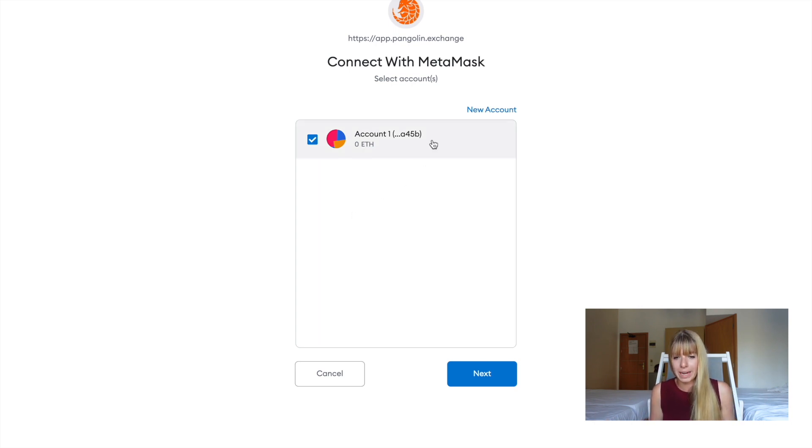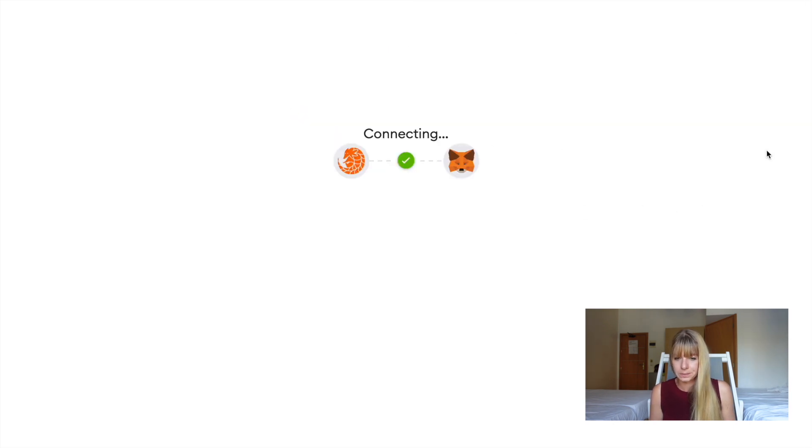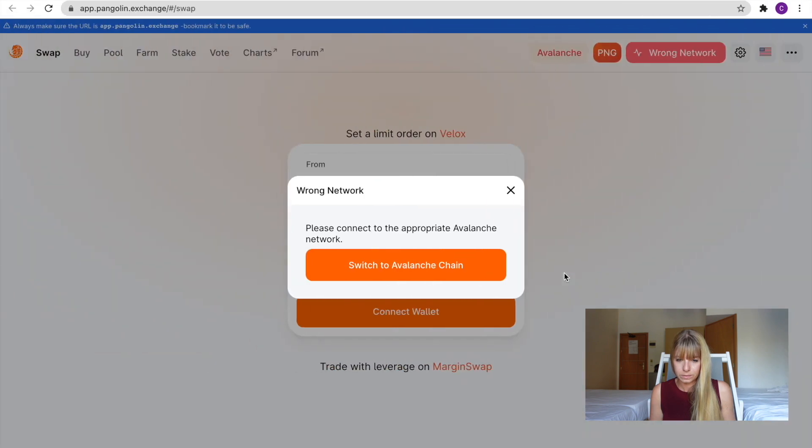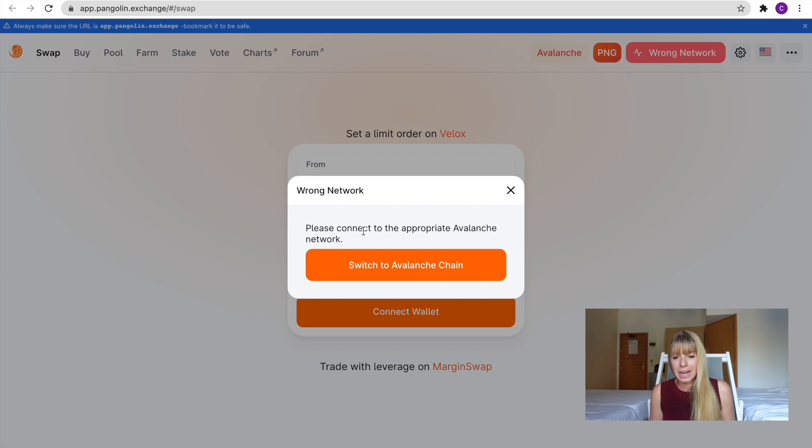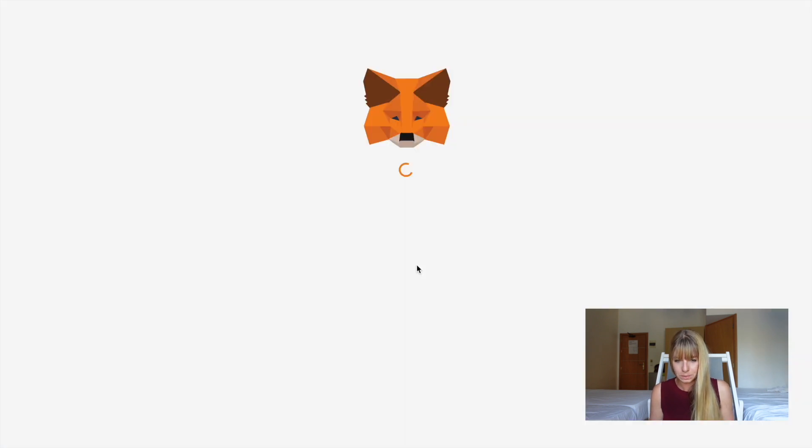All right. So it now wants to connect to MetaMask. That's fine. You click on Next. And again, you need to connect here. And now you see wrong network. So we're in the Ethereum network, but we need Avalanche. So what it says here is please connect to the appropriate Avalanche network. And now if we click on switch to Avalanche chain, it will immediately help you set everything up. So we click that and now it will tell you what it will add.